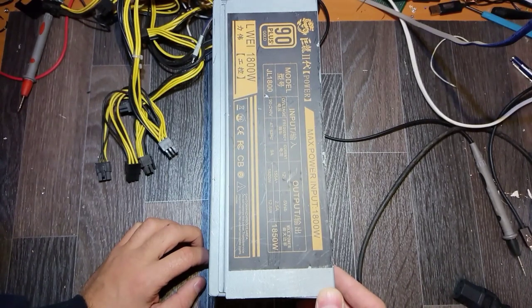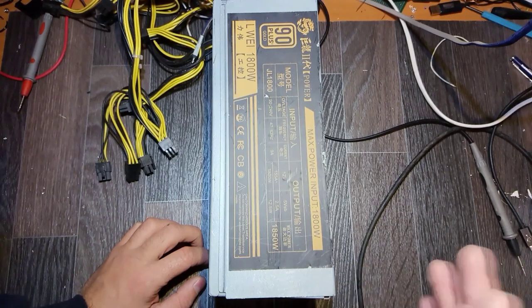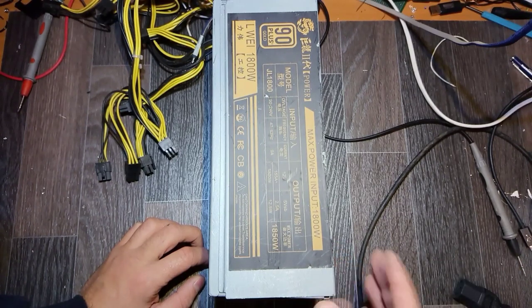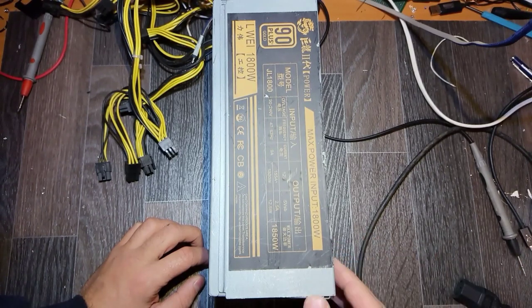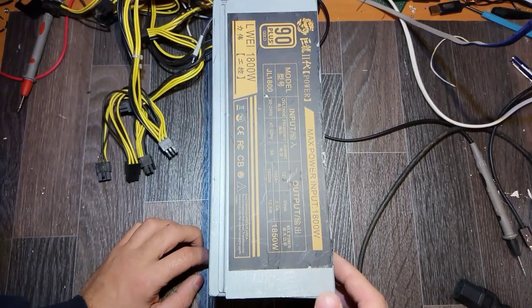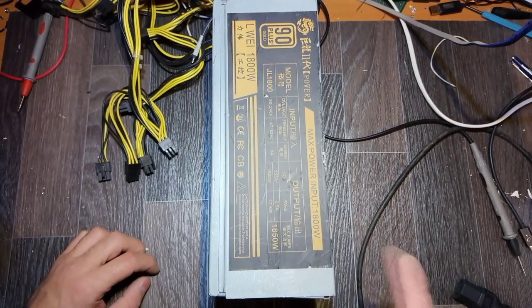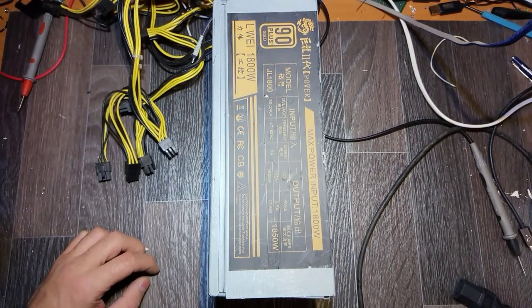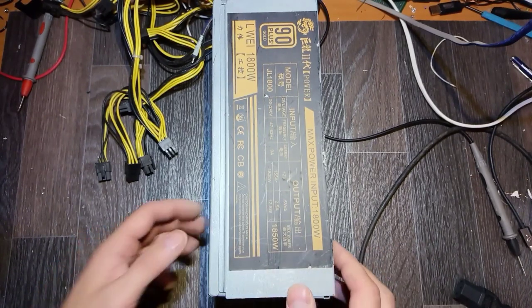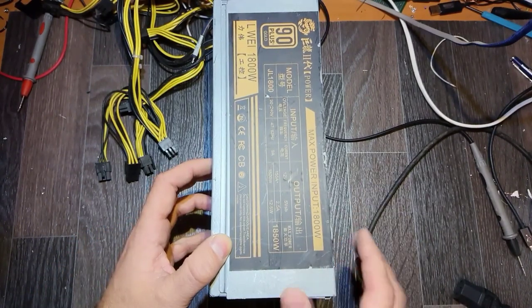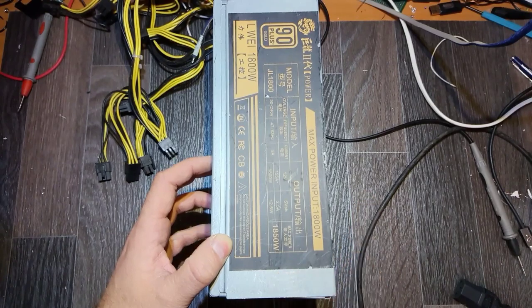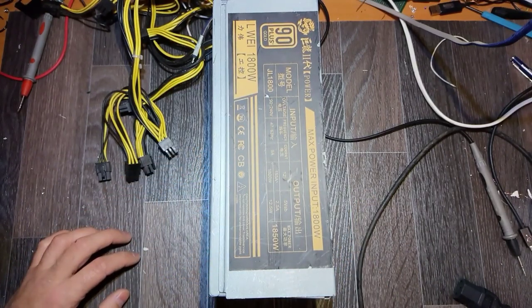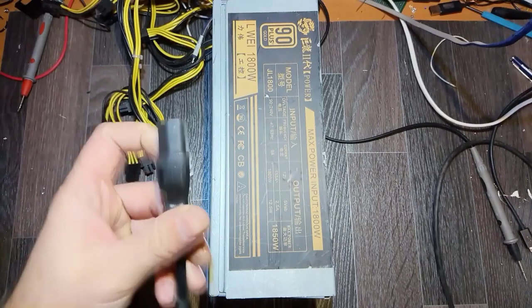I've got the same in the previous video and this one is also something like mining but different company, but the insides are usually the same. Let's check it together.